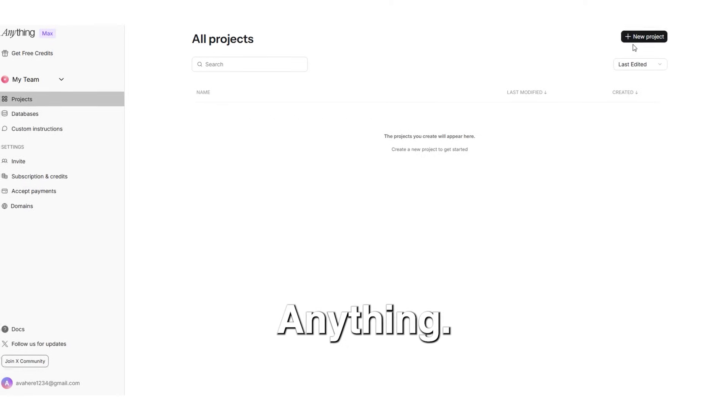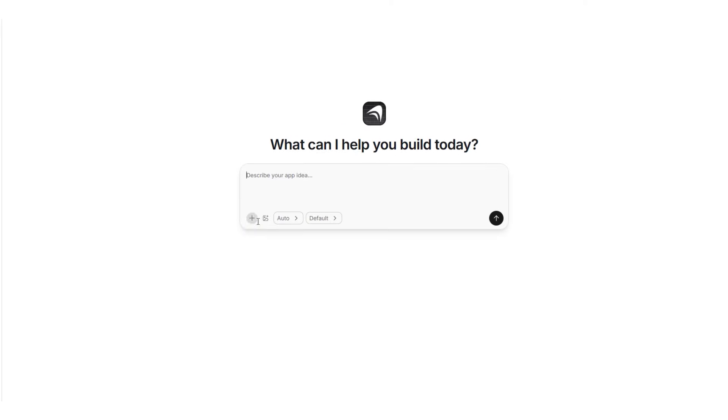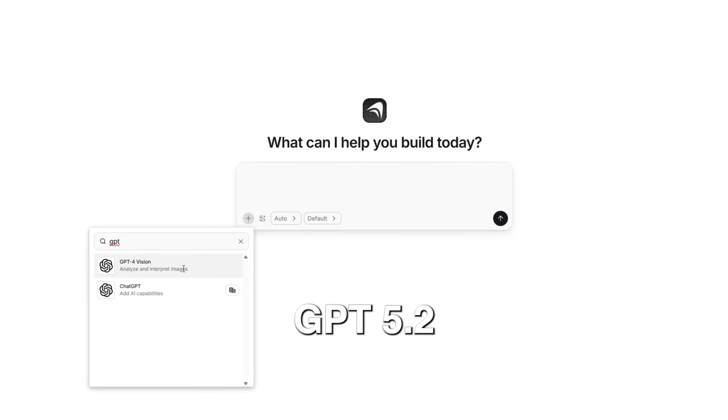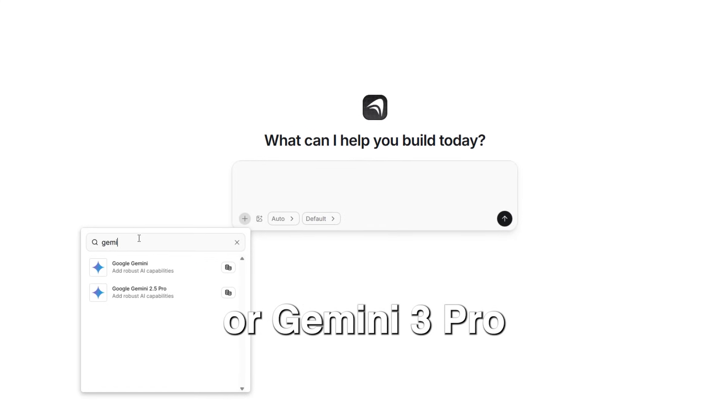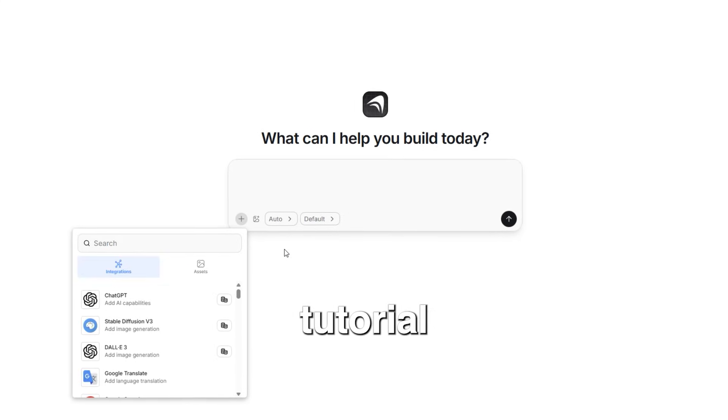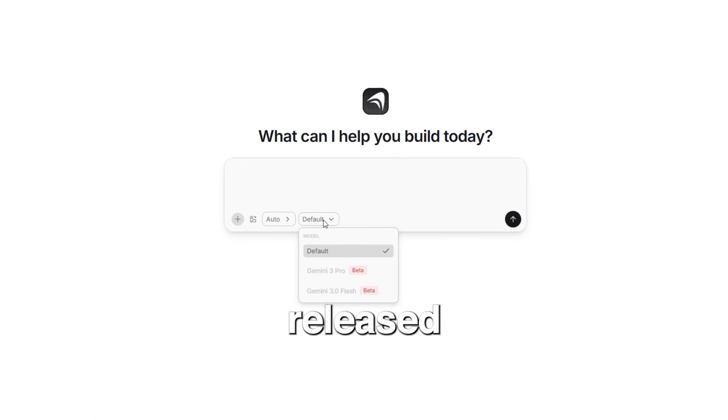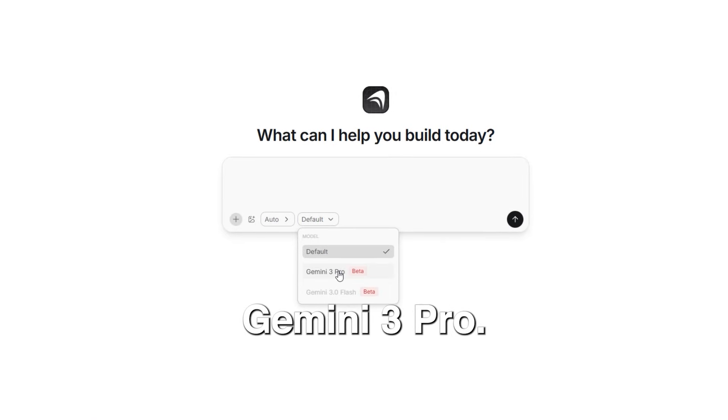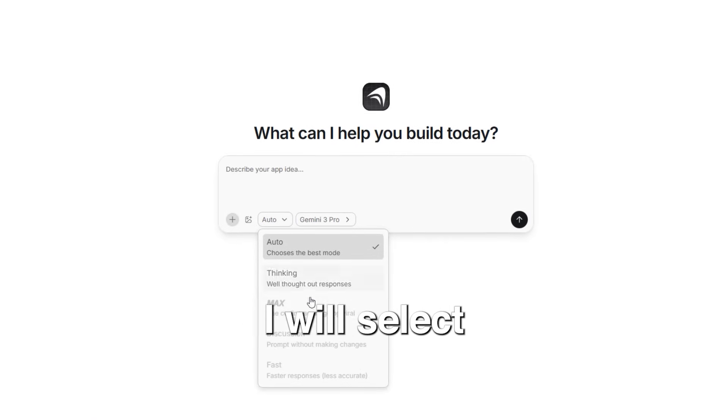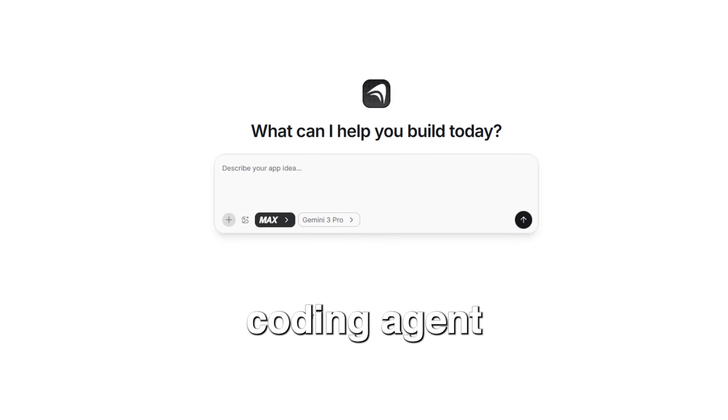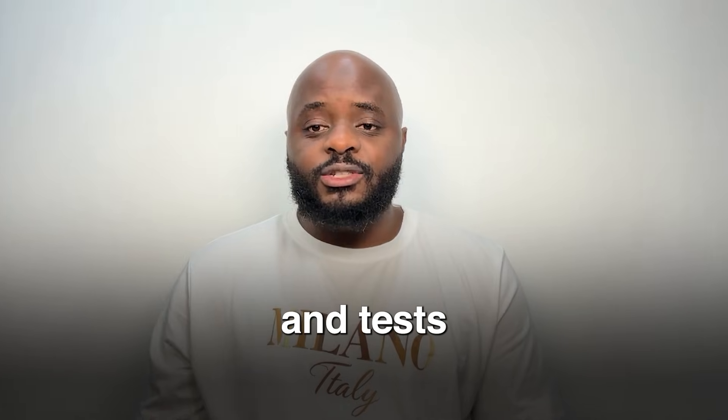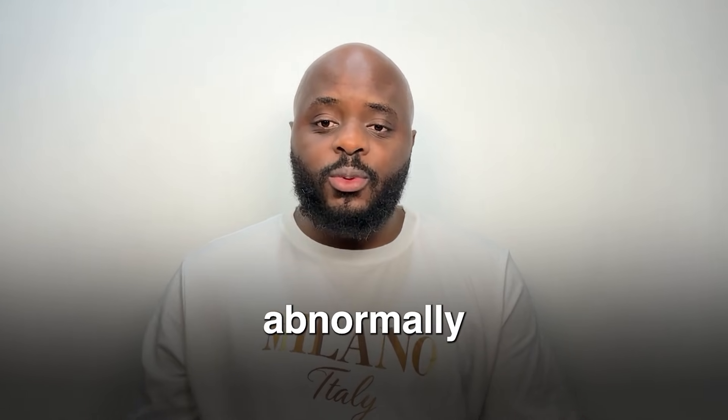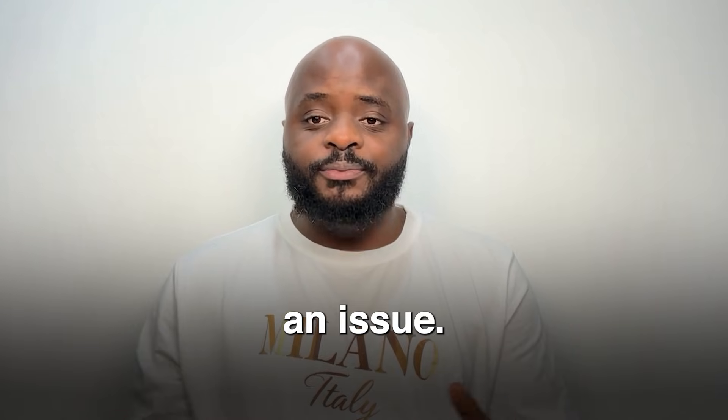Now I open anything. I create a new project and choose GPT 5.2 or Gemini 3 Pro. But for this tutorial, we will stick with just the recently released Gemini 3 Pro. I will select the max mode which is the coding agent that debugs and tests your app when you behave abnormally or encounter an issue.